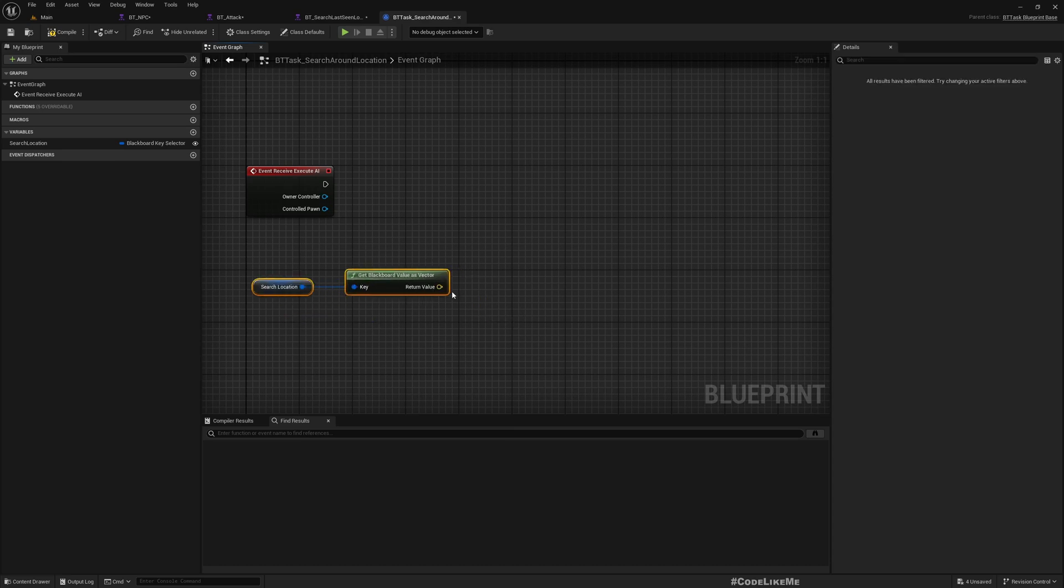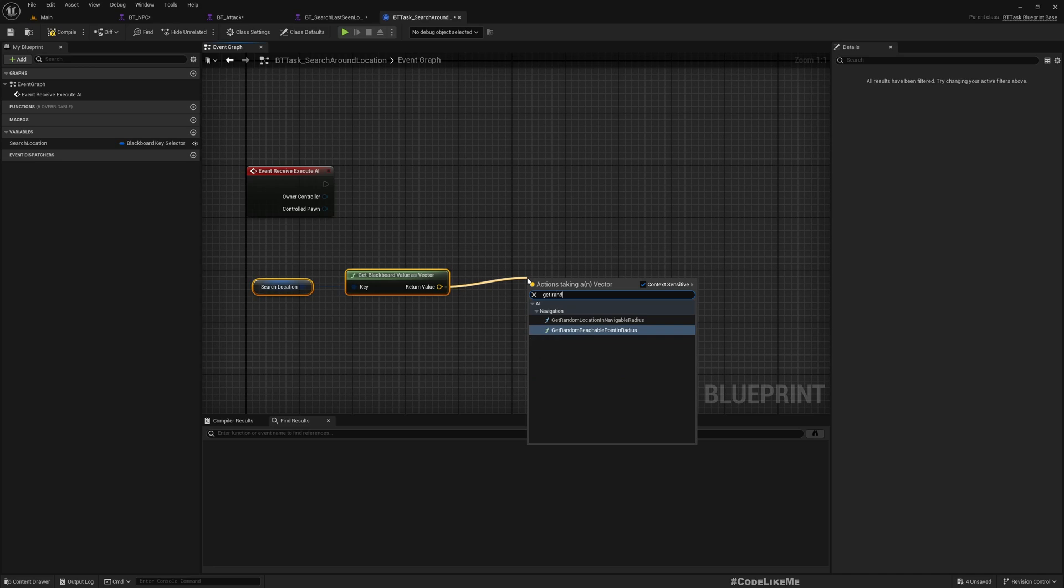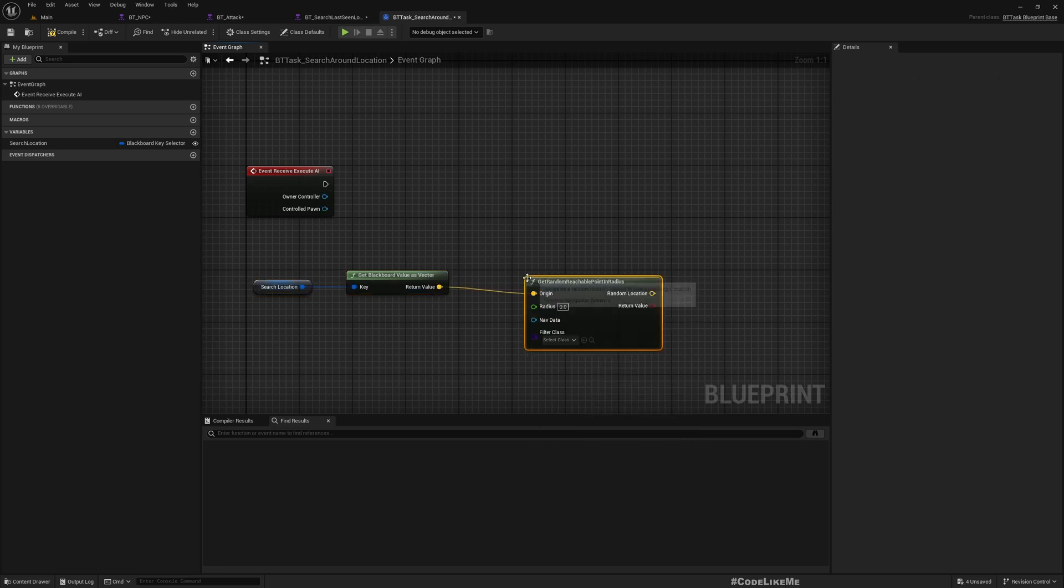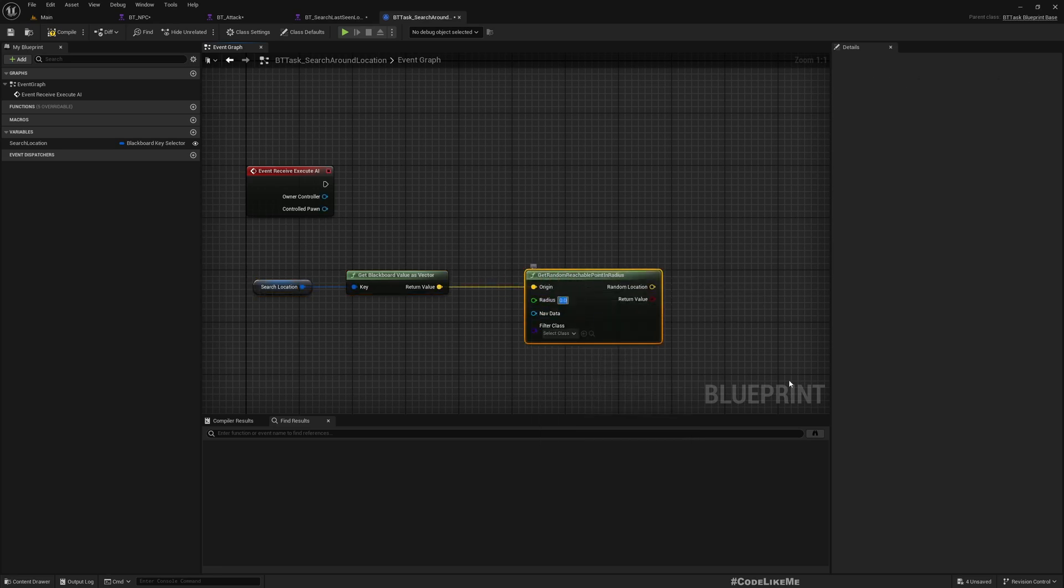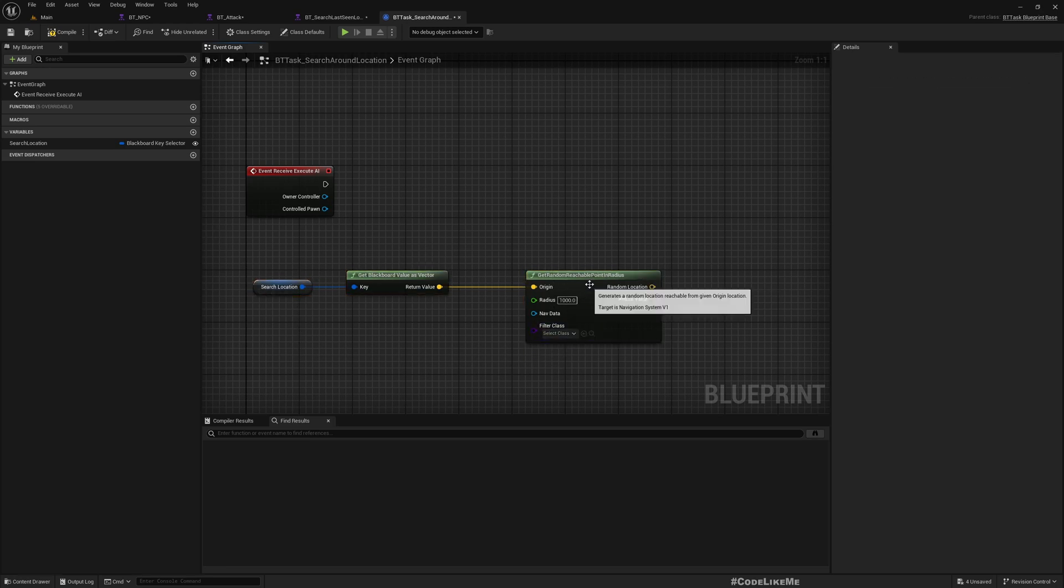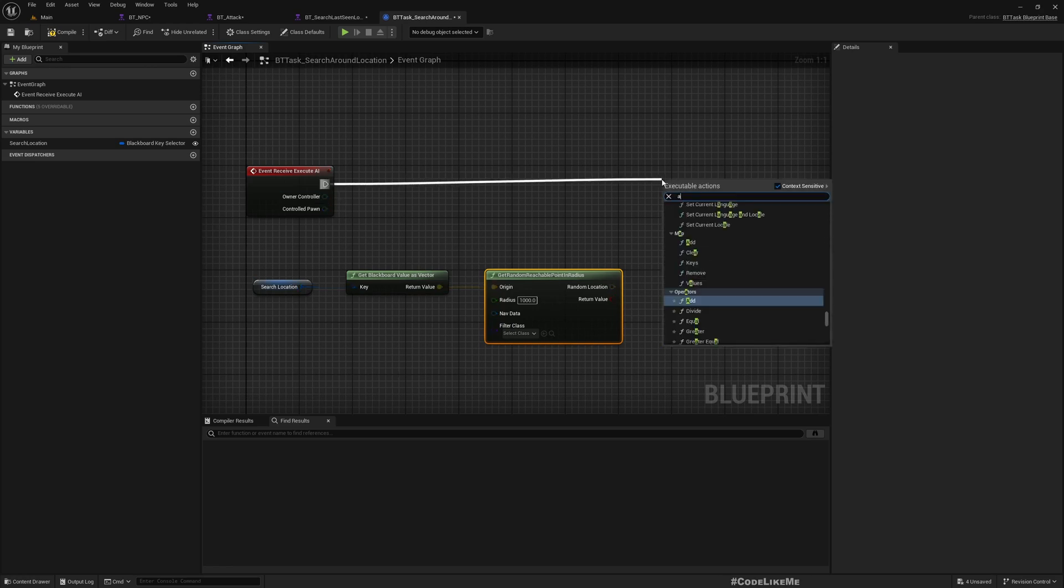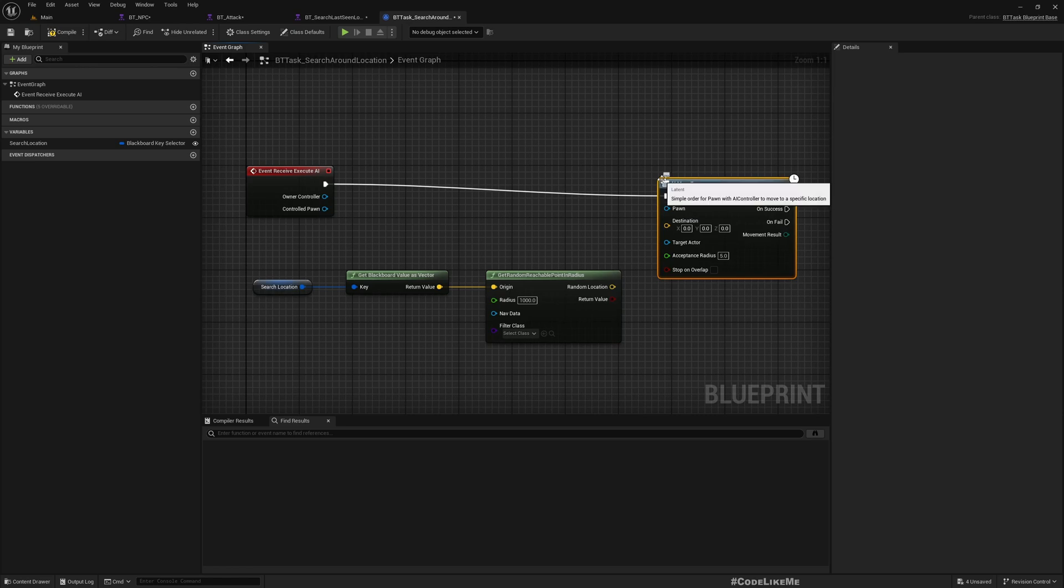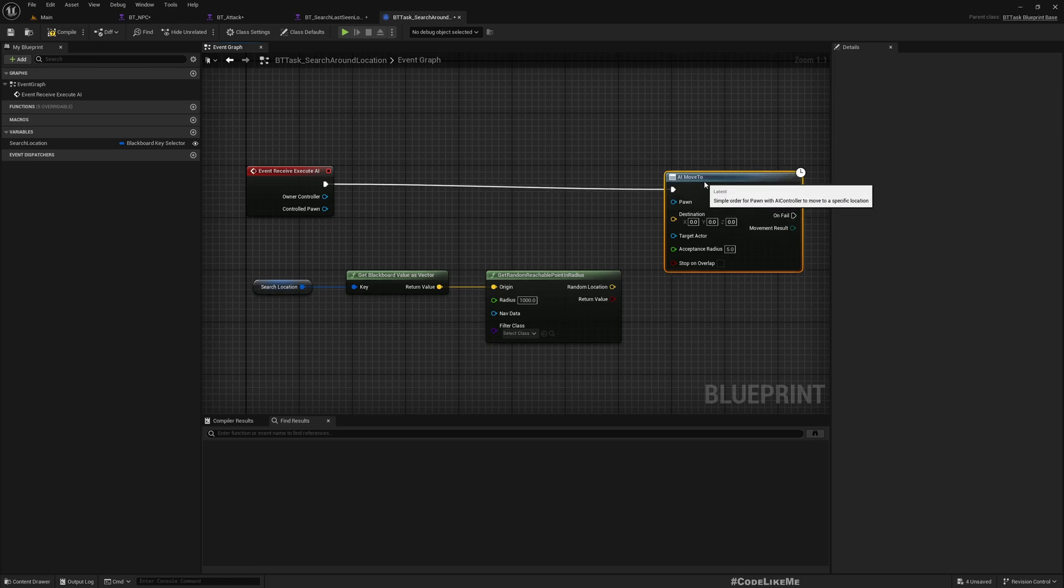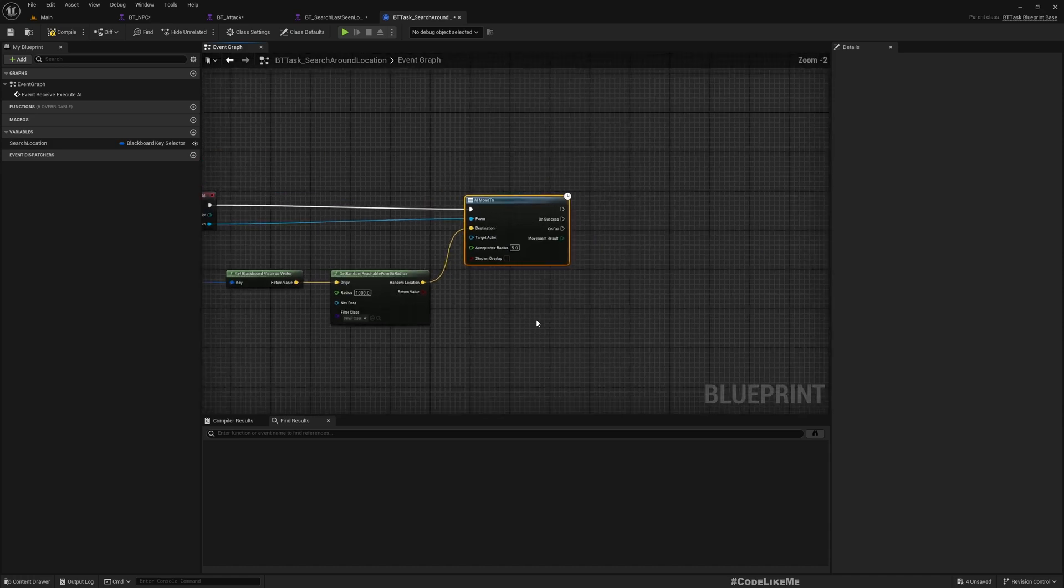Get value as vector, then get random reachable point in radius. Let's set the radius to something like 2000, or maybe 1000. You can change this as needed.